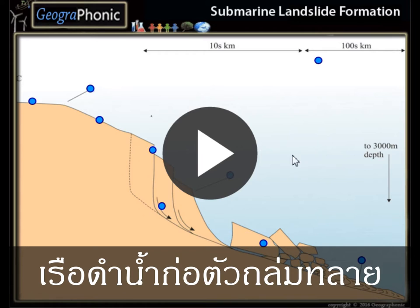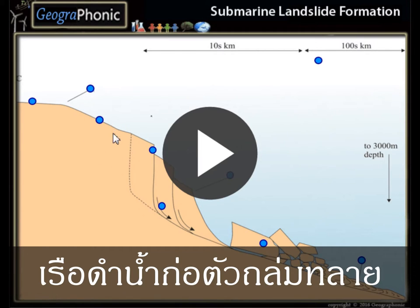This is a free exercise for geography. It's about submarine landslide formations — landslides that can happen along a continental shelf. You can play this game yourself; look in the description of this video to find the link. I'm gonna press start now.